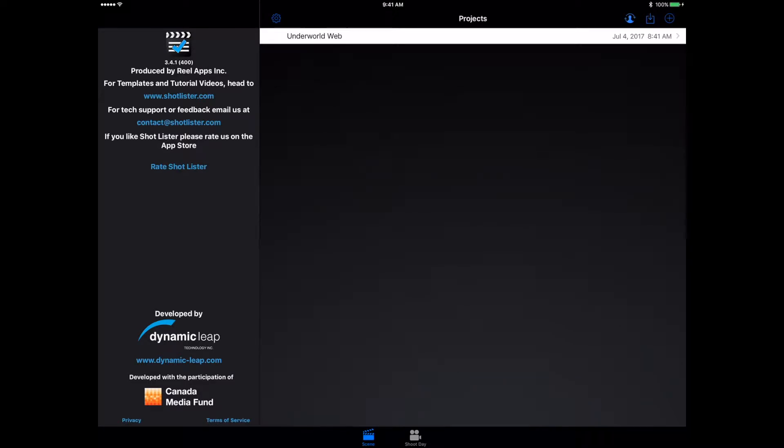This app allows you to not only create shot lists for your movie, but also schedule your shoot day, which is one of the main features of this app.